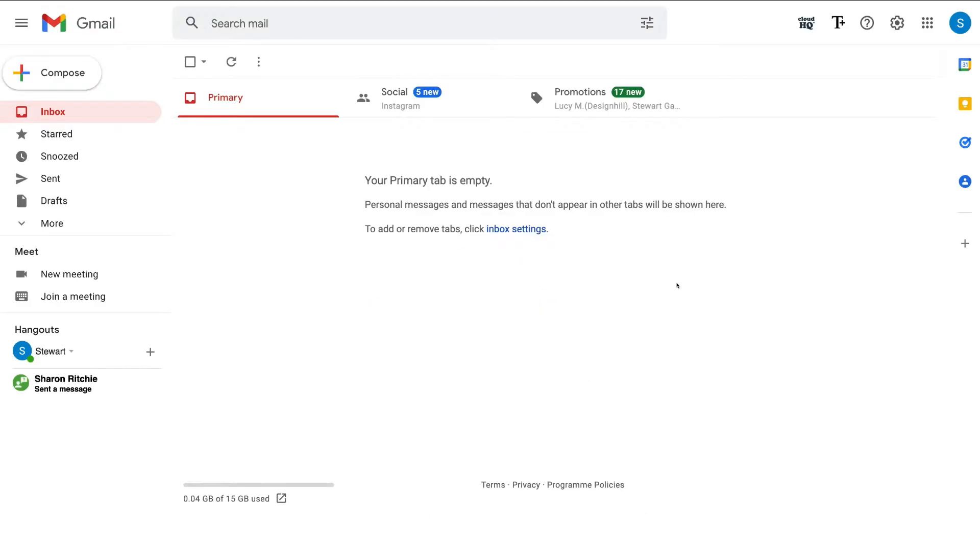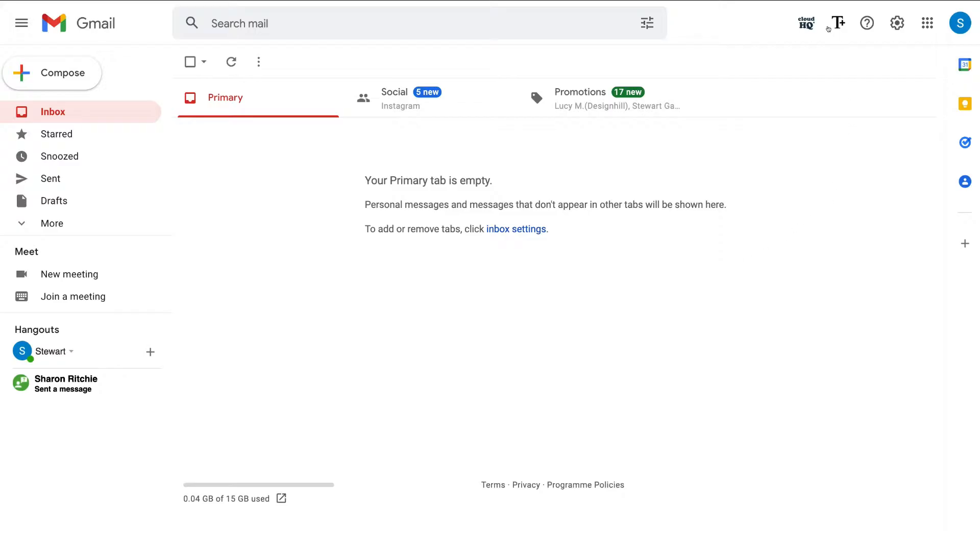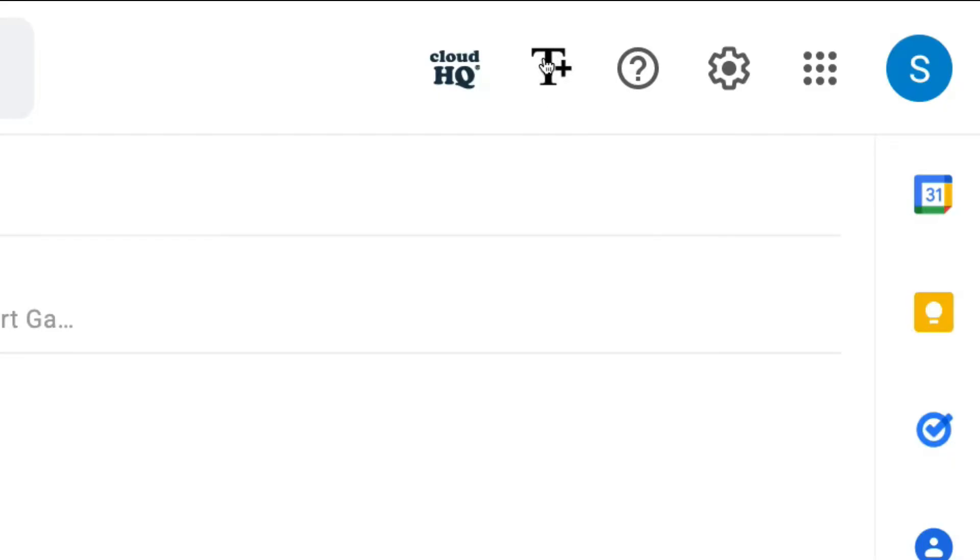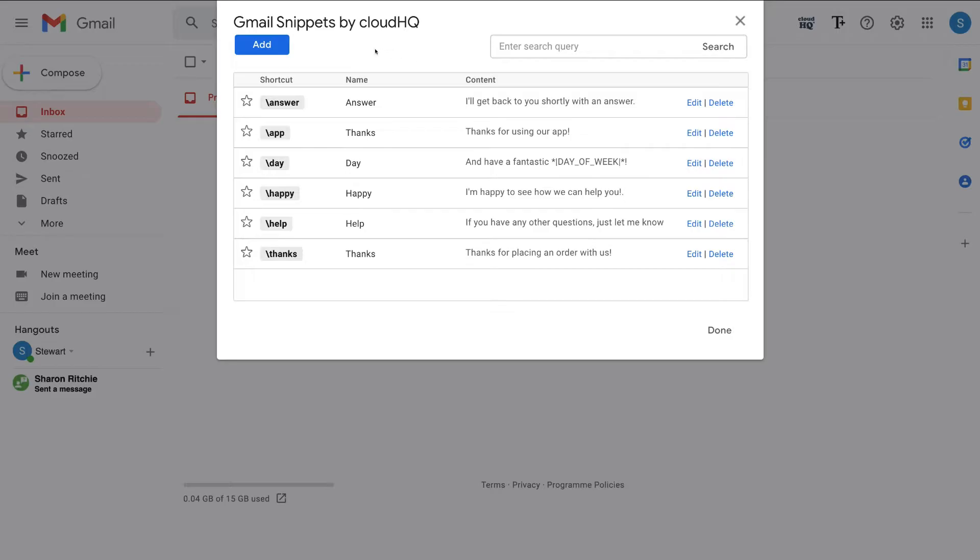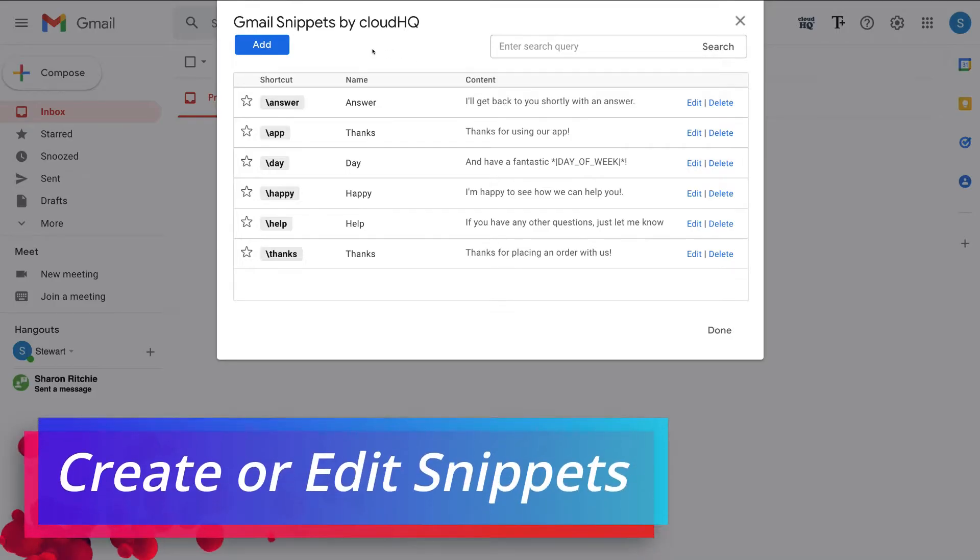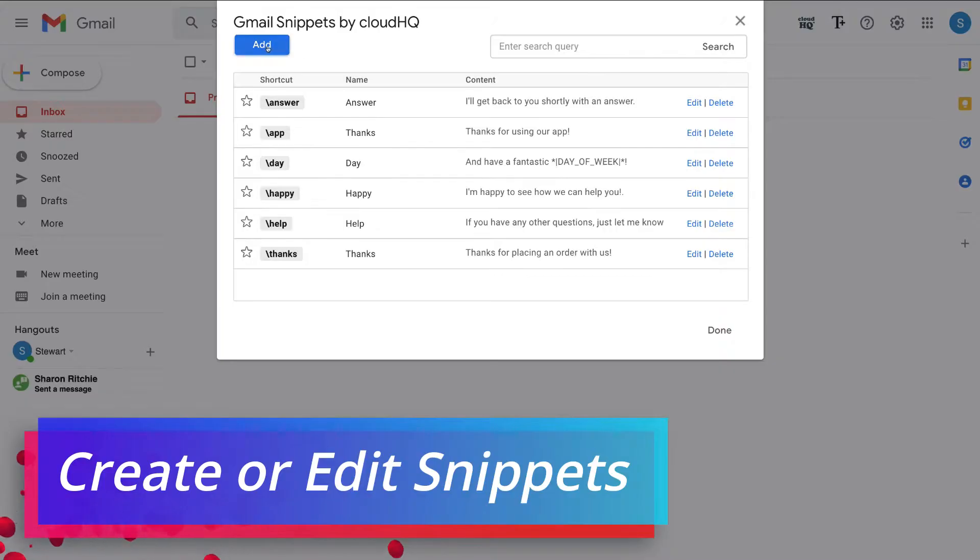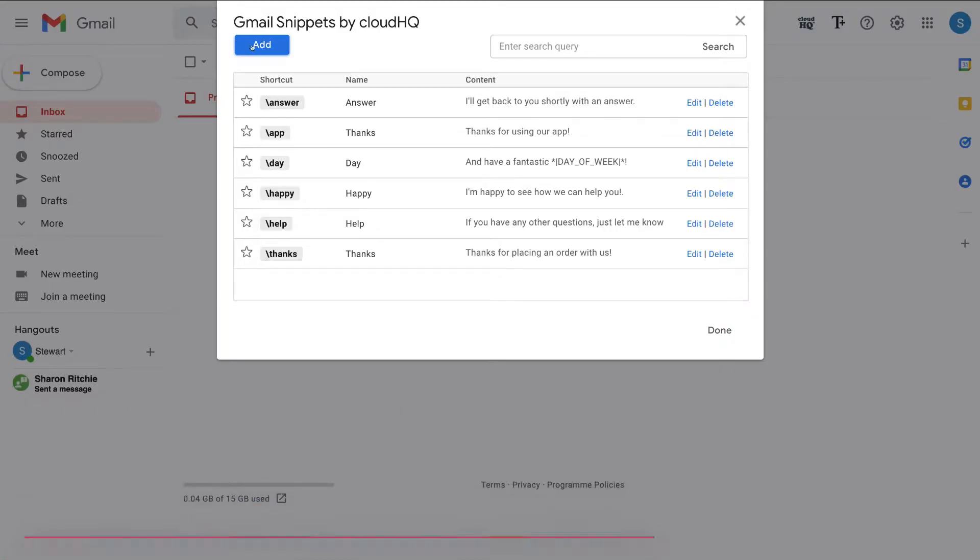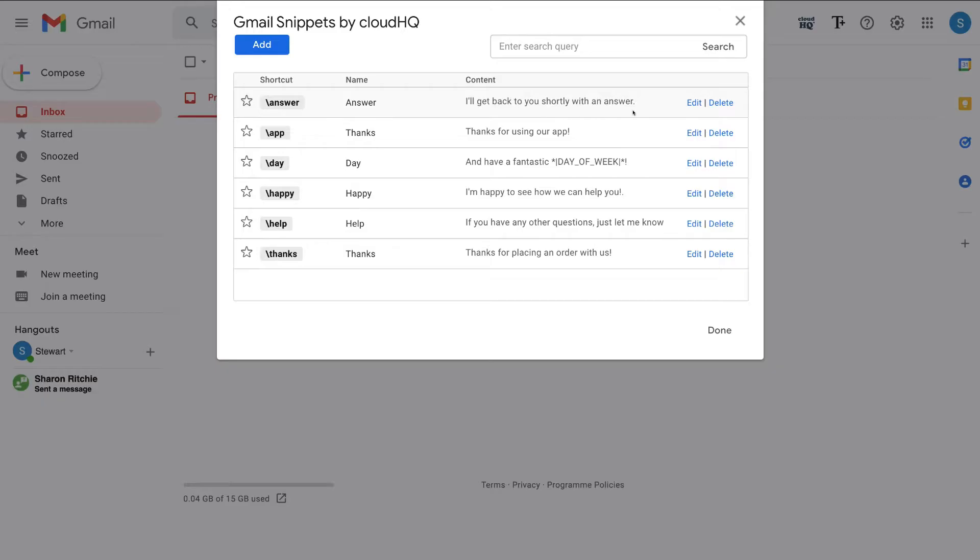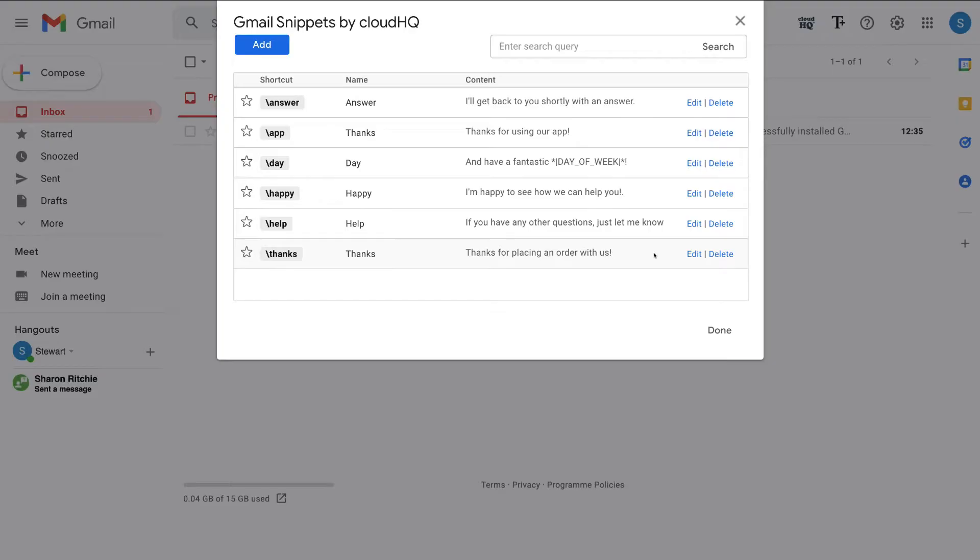Then navigate up to the top right hand corner and locate this T plus symbol over here. Click here. And that's going to generate all your Gmail snippet templates that you can use when composing emails. So over here, what we can do is go ahead and add a new snippet or we can navigate down here and we can edit these default snippets. So for example, if we navigate down to this email snippet down here, let's say that I want to customize this email snippet.